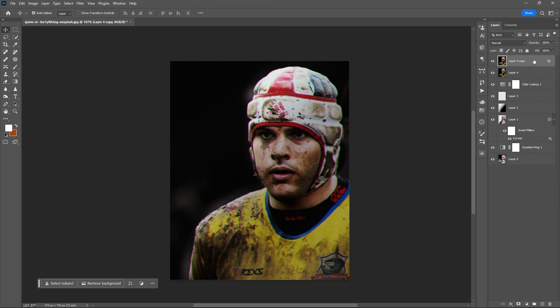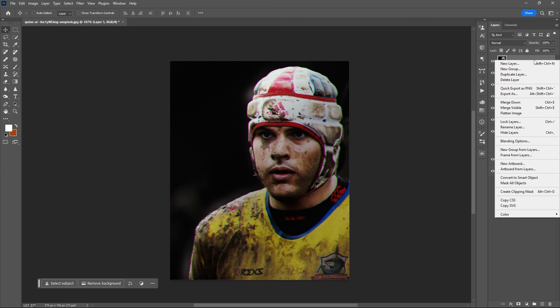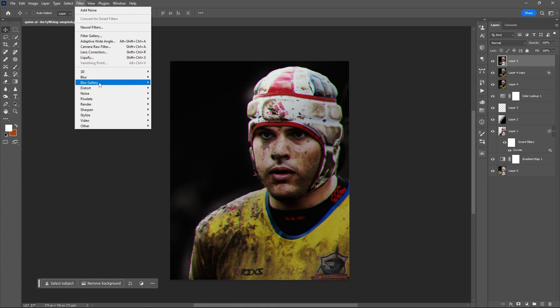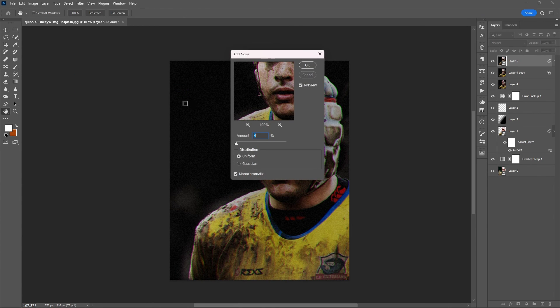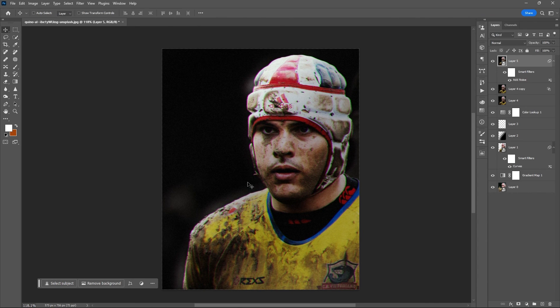Flatten the layers again using Ctrl+Alt+Shift+E, then convert it into a smart object. Go to Filter and add noise to your final layer. Hit OK, and that's it.